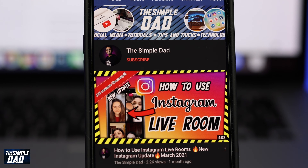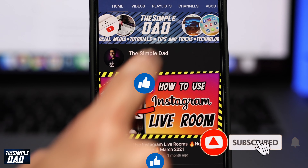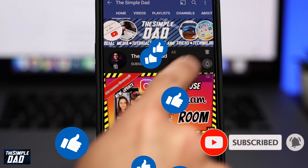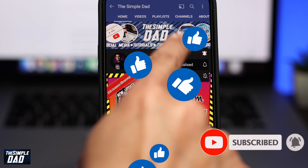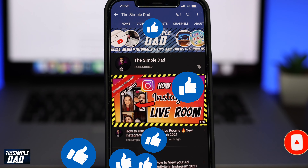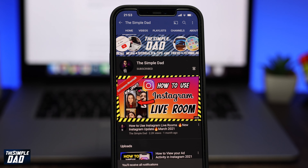Before we begin, don't forget to subscribe to this channel if you enjoy these kind of videos and turn on bell notifications. If this video helps you out then please hit that like button and let me know in the comment section down below.